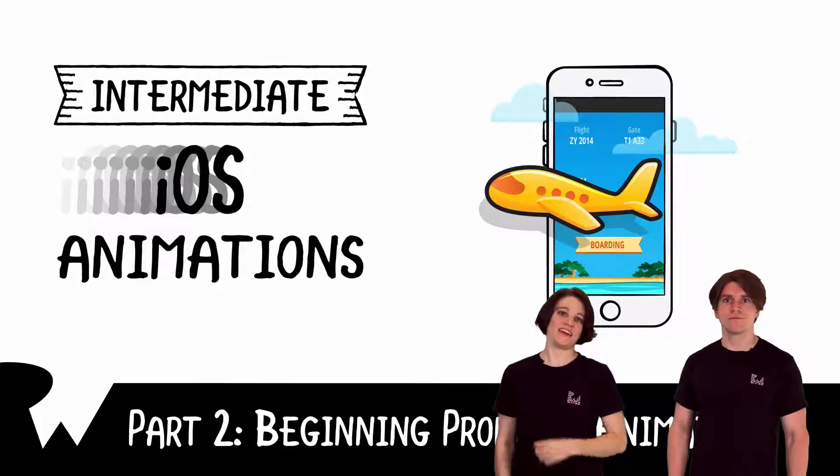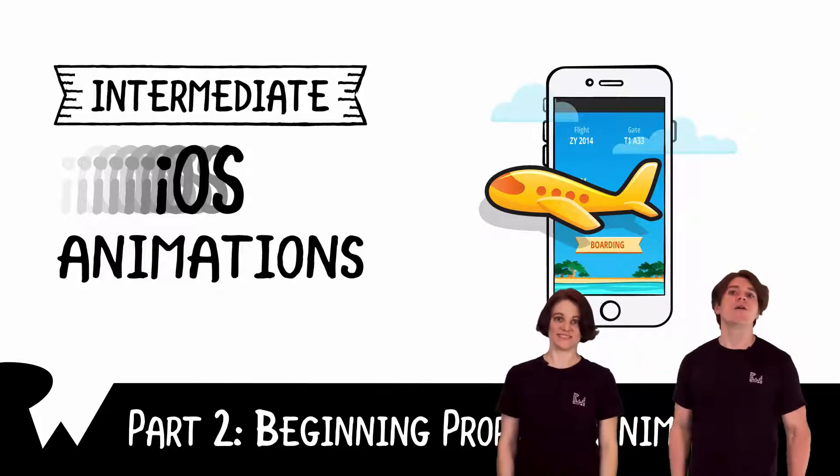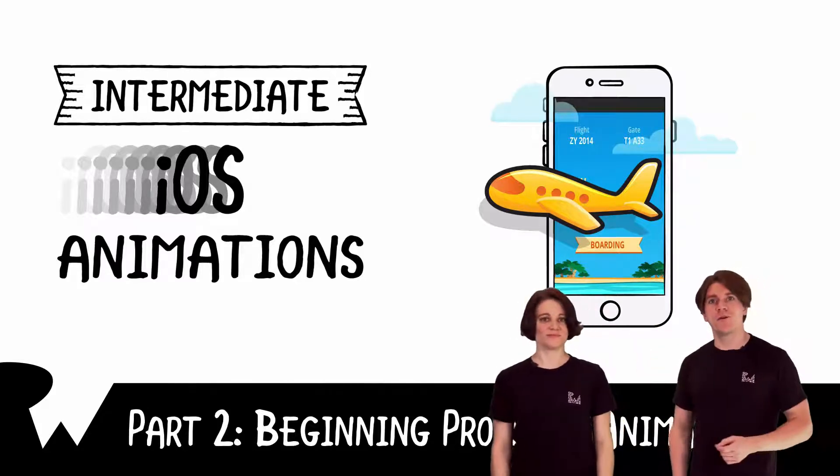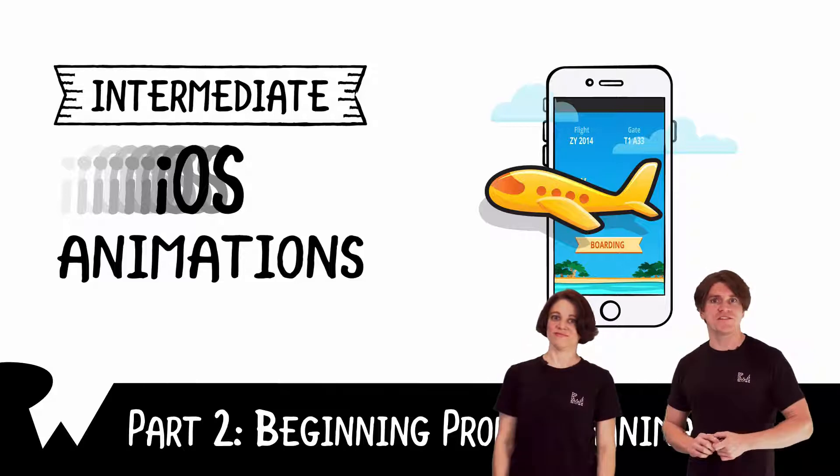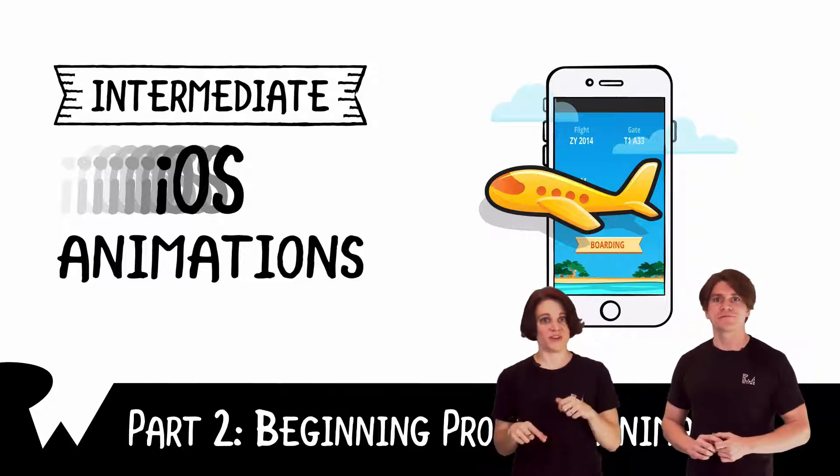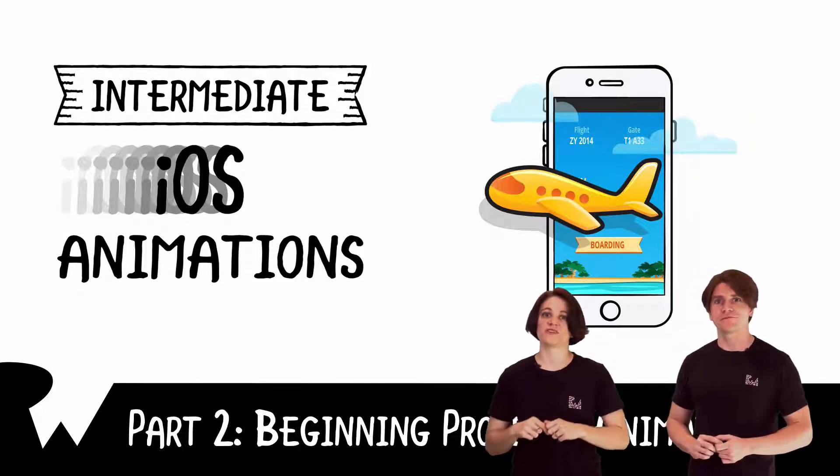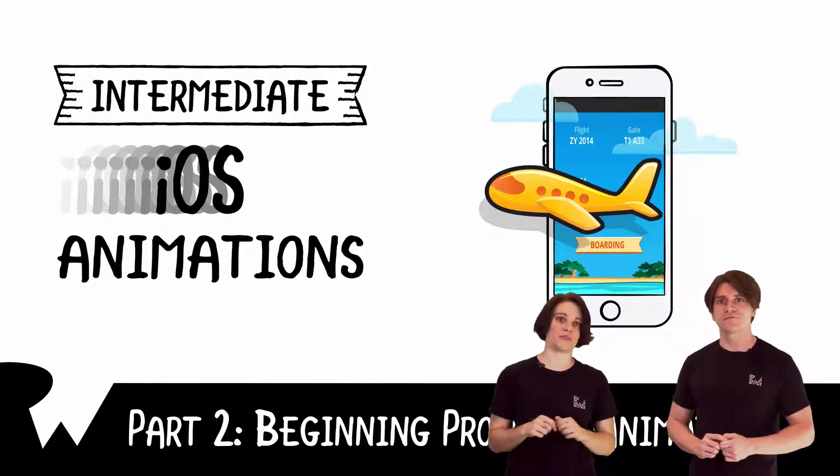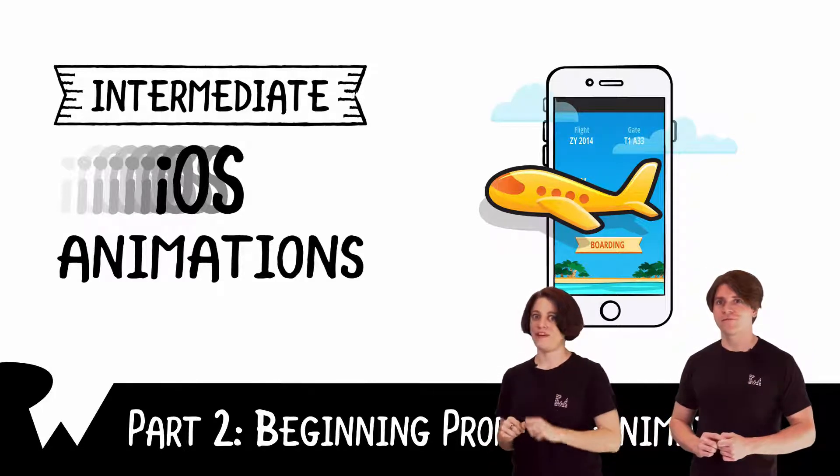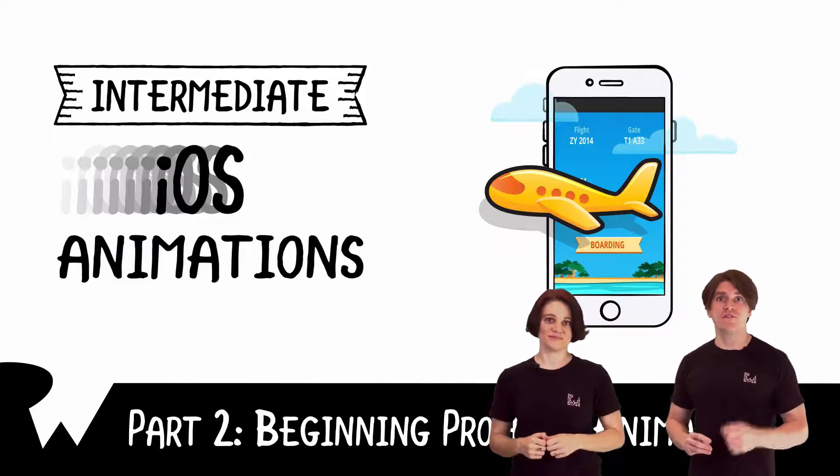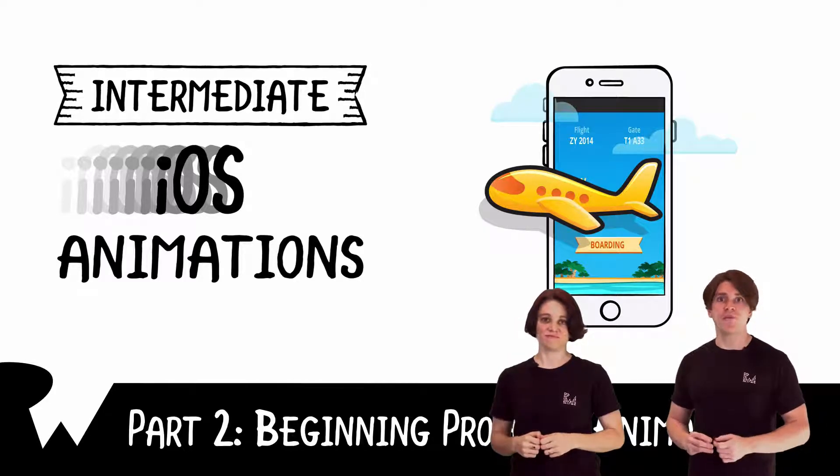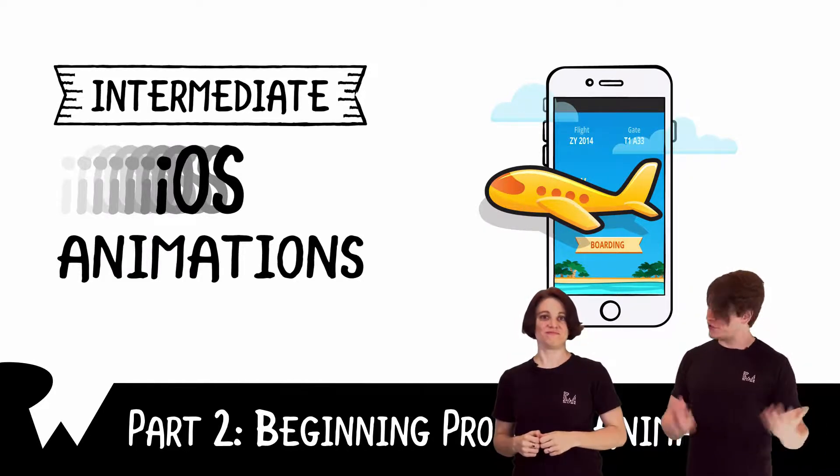Hey, what's up everybody? I'm Katie. And I'm Jesse. Welcome back to our course on intermediate iOS animations. In this video, you'll revisit view animations, but with a shiny new API. You'll create your first animation using UIViewPropertyAnimator. Let's go.